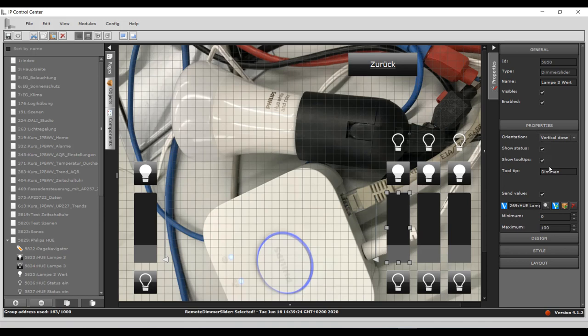The Hue commands can be linked with group addresses, communication objects, or virtual objects. Groups can also be formed in the Hue bridge or with the help of various apps. This allows multiple lamps or luminaires to be grouped and switched simultaneously.